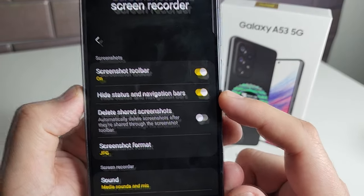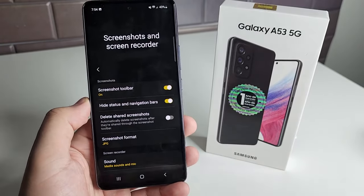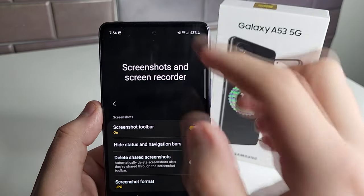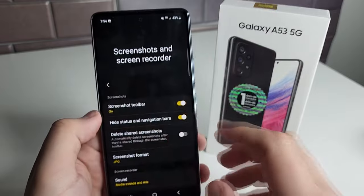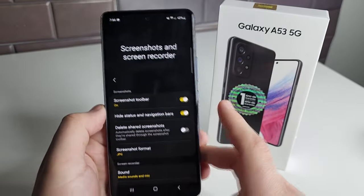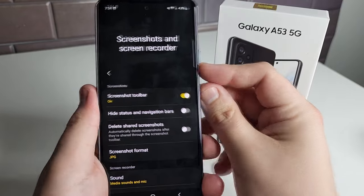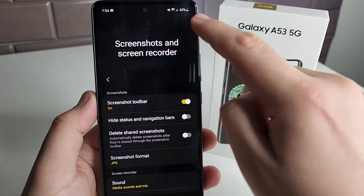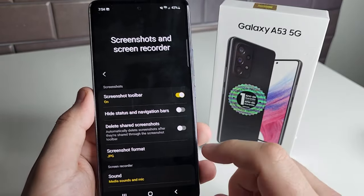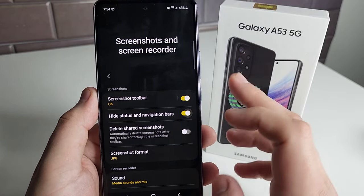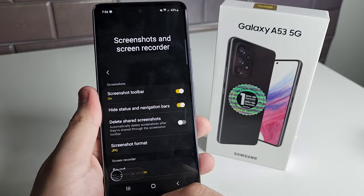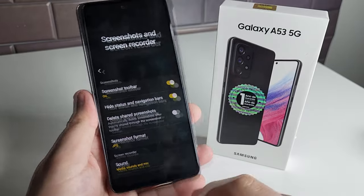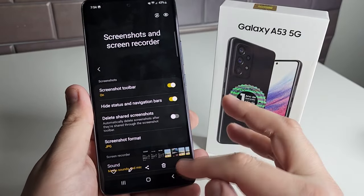The second option is Hide Status and Navigation Bars. As you know, we have our navigation bars at the bottom and we also have our status bar showing the time, battery percentage, network settings, and other notifications. If you take a screenshot with this off, the screenshot will still show the status bar. If you don't want the status bar, just click Hide Status and Navigation Bars, and as you can see it is going to hide your status and your navigation bar. That's a really cool little trick.